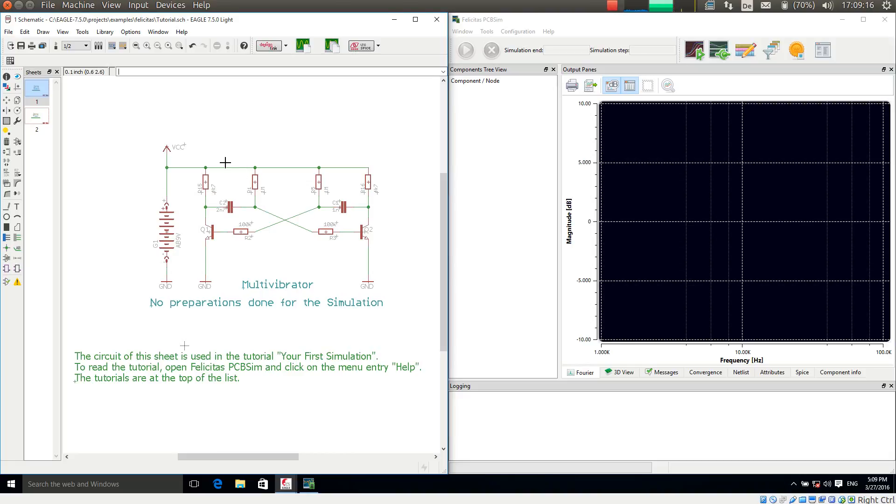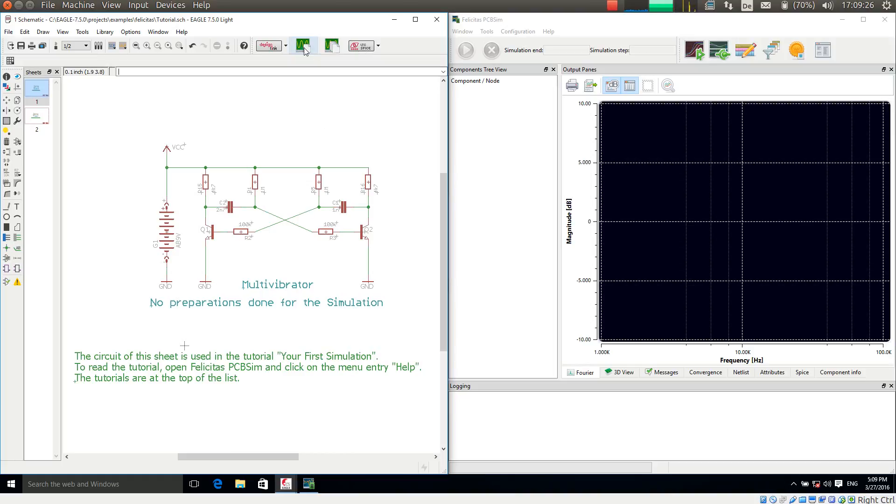What I am doing right now to check first is I am pressing here the simulate current sheet button which transfers the schematic directly to PCB-SIM. Of course PCB-SIM has to be open for this. So I am pressing this right now.